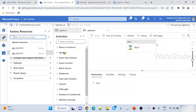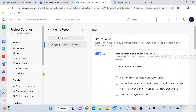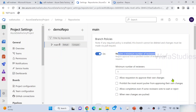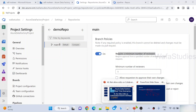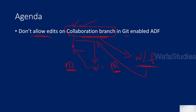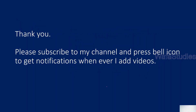That's it in this video. To recall: if you want to disable edits on any branch, especially on a collaboration branch, go to branches, go to branch policies, enable 'require minimum number of reviewers', and make sure you don't keep yourself as a self-reviewer — that option should be disabled. I hope you got an idea of how to not allow edits on a collaboration branch. Thank you for watching. Please subscribe to my channel and press the bell icon to get notifications whenever I add videos. Thank you so much.